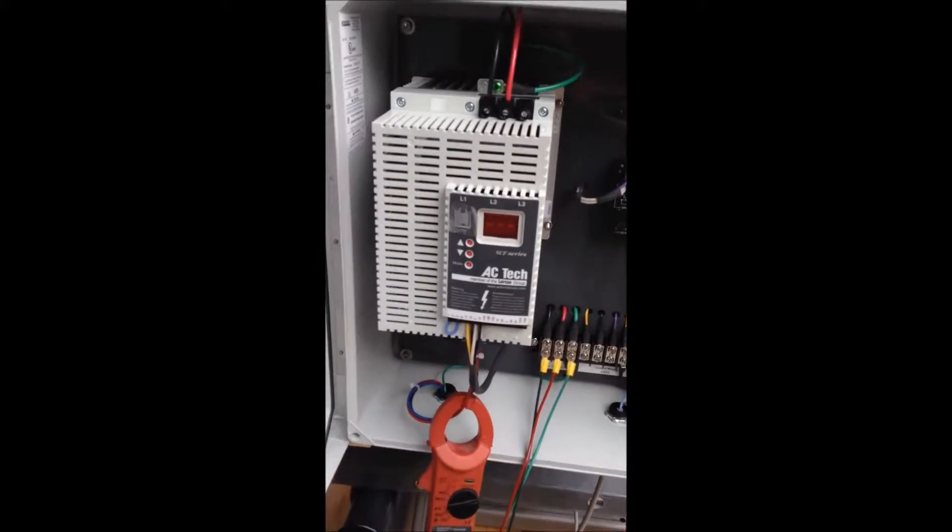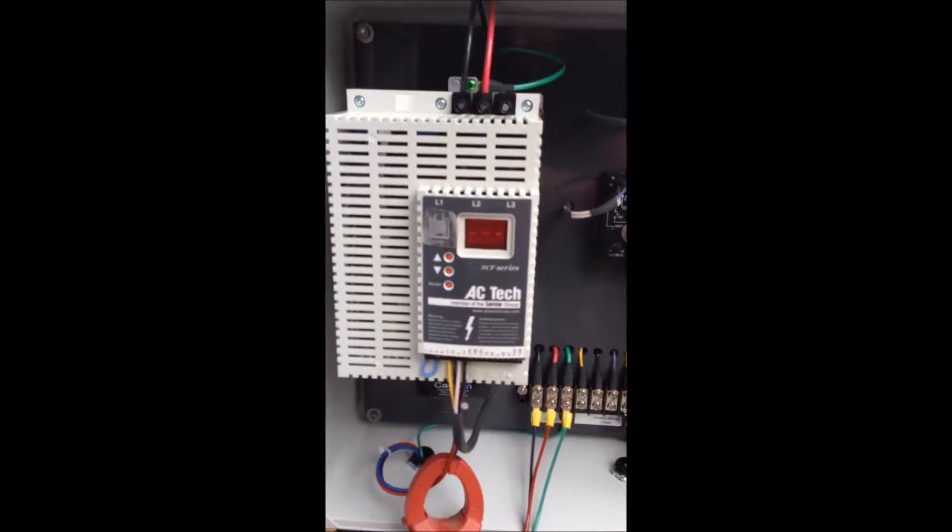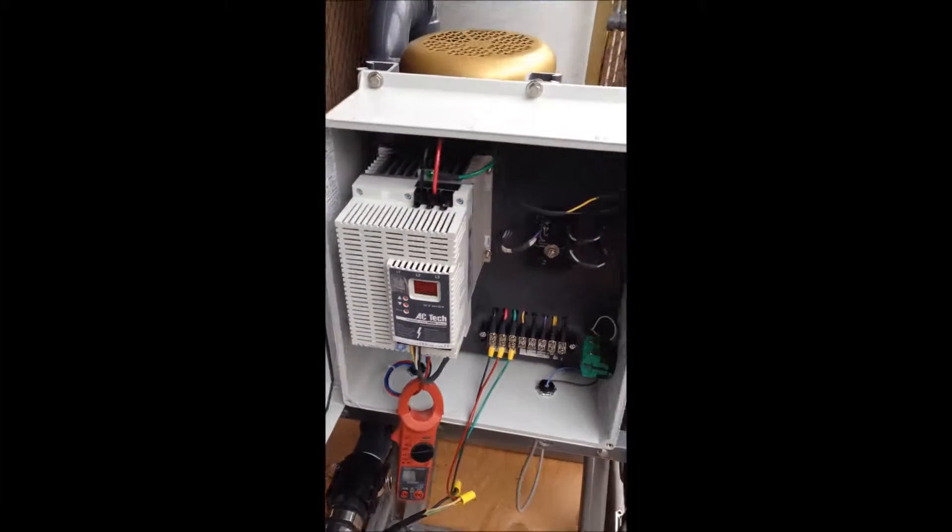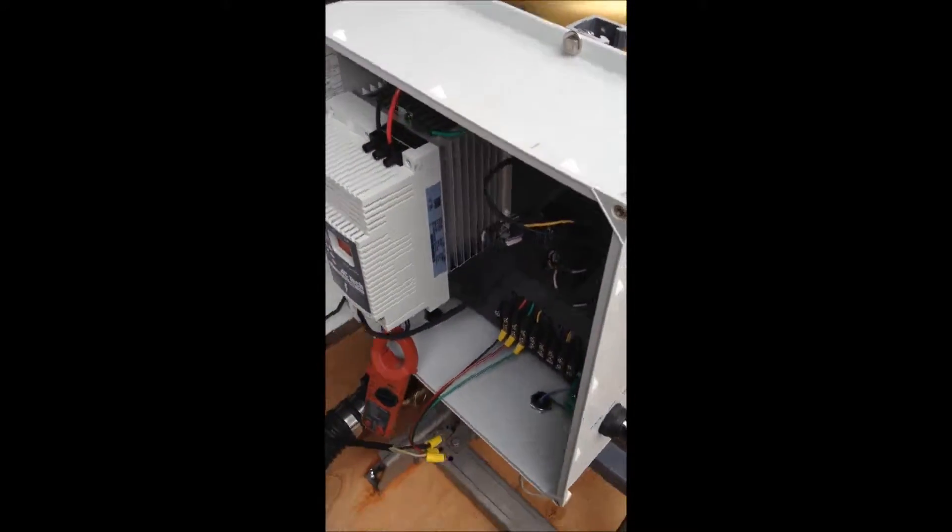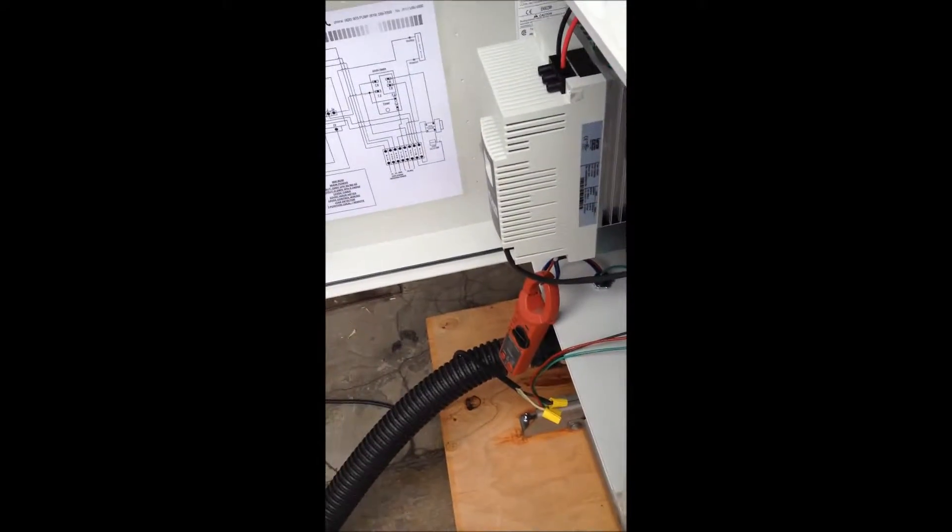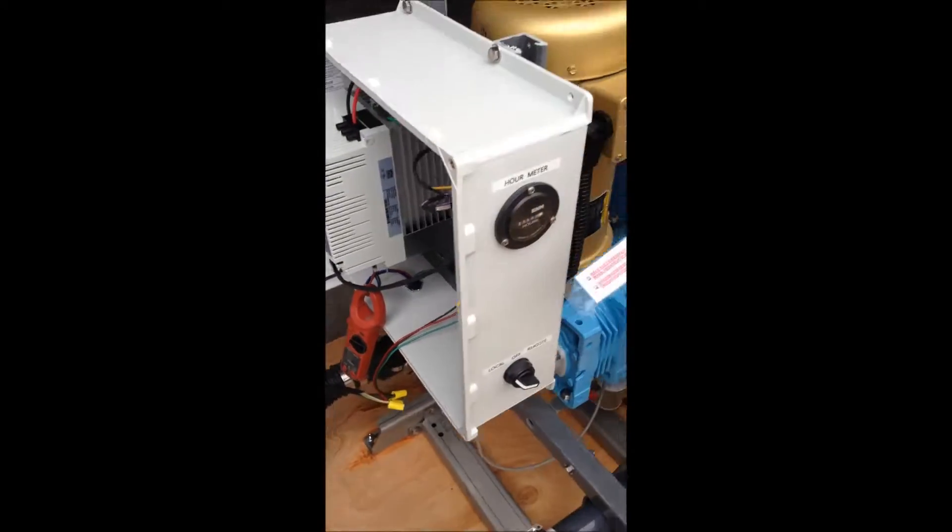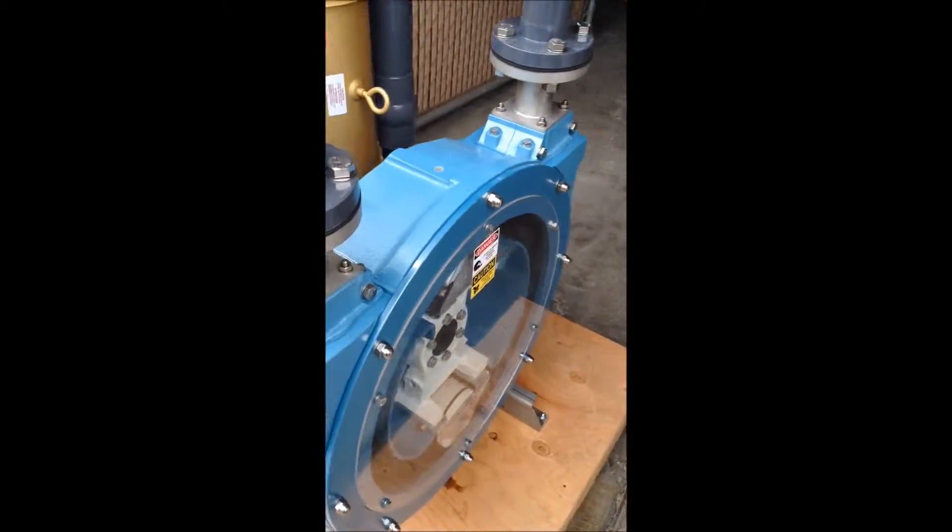The variable speed controller on the display will display the frequency or the speed in which we're operating. We're going to go ahead and start this pump. You will see and hear the pump ramp up to speed.